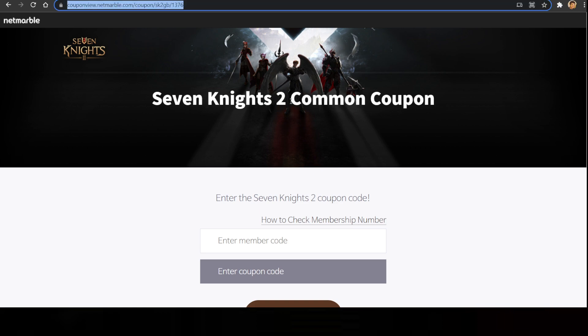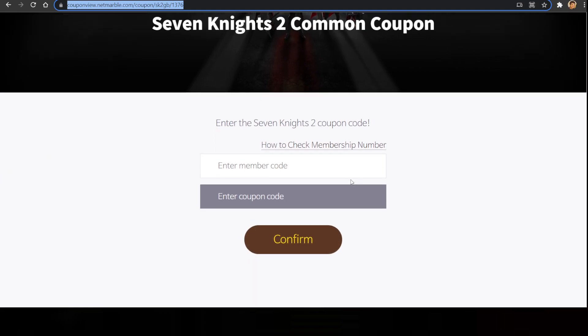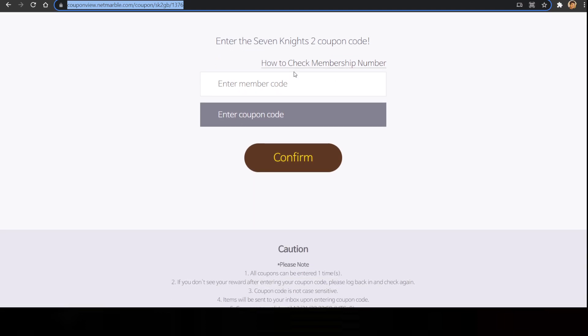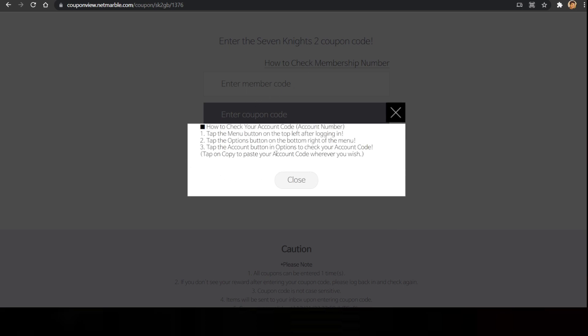Right now we have got only one coupon code and that's going to be common coupon code. So you will require this website right over here, and now let's see what it is going to demand. It says: Enter the 7 Nights 2 coupon code. We also have to enter the member code right over here, and it has given a really good process to check it.